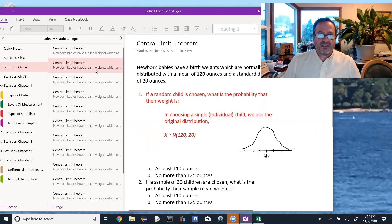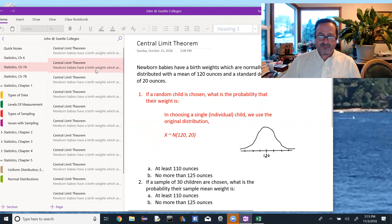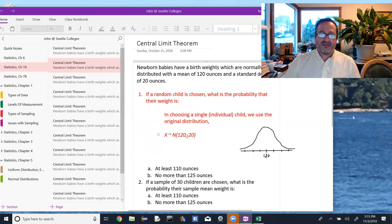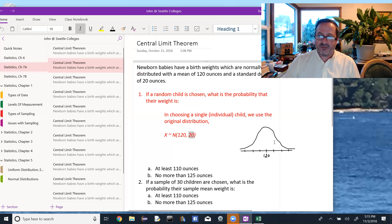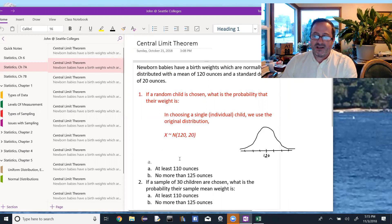For part one, a random child is chosen, so we use the original distribution which is normal with a mean of 120 and a standard deviation of 20. We draw a normal curve with 120 in the middle and three tick marks going out in either direction. By the third tick mark we should be well into the tail, and each tick mark represents a distance of 20 (one standard deviation).